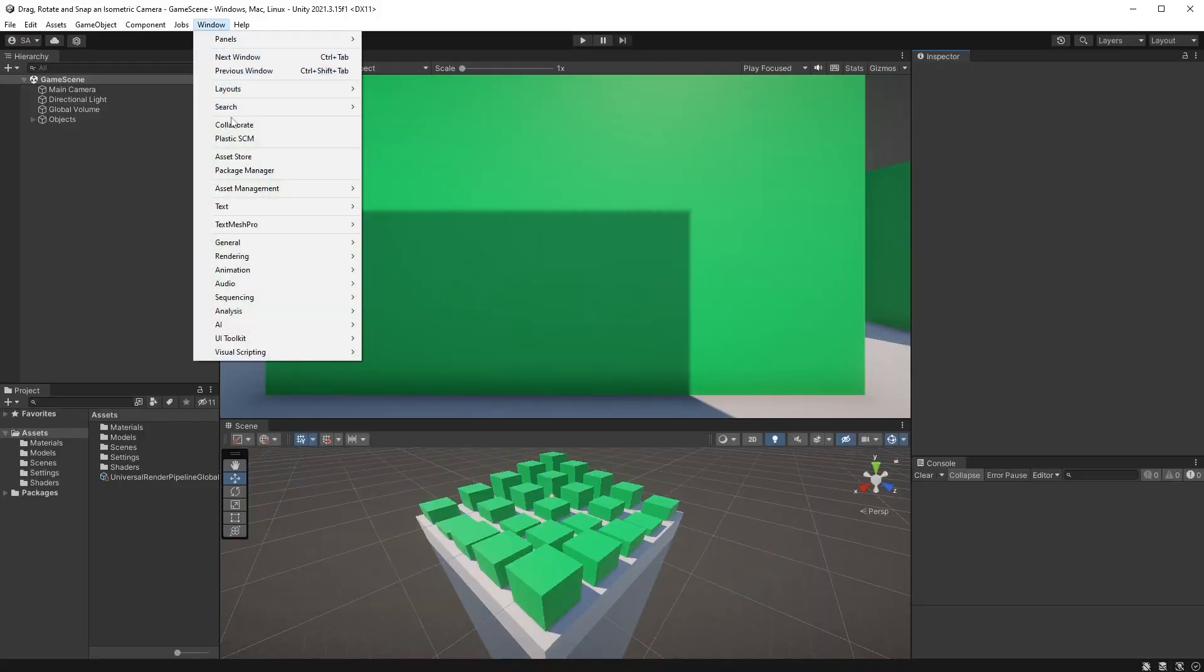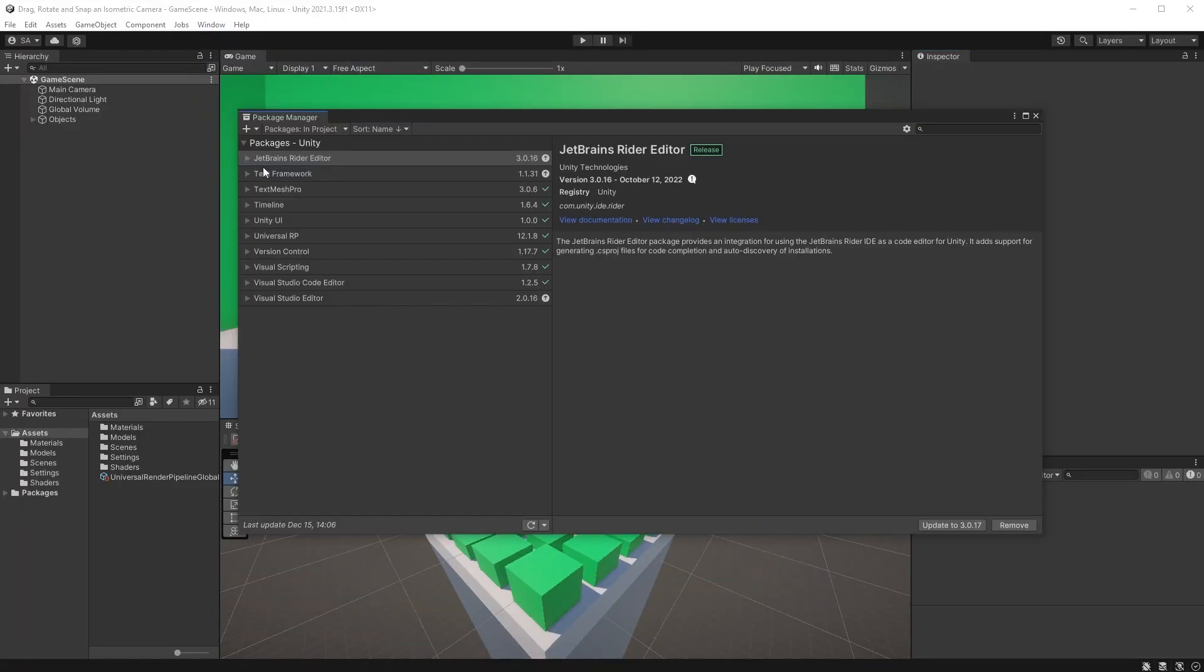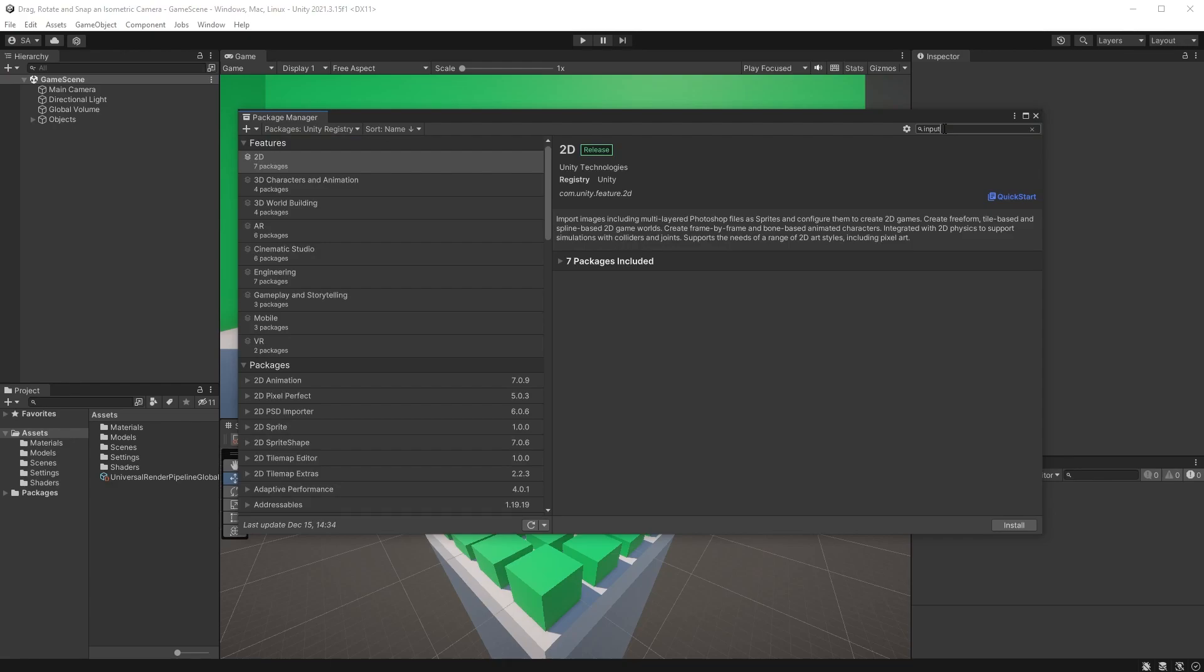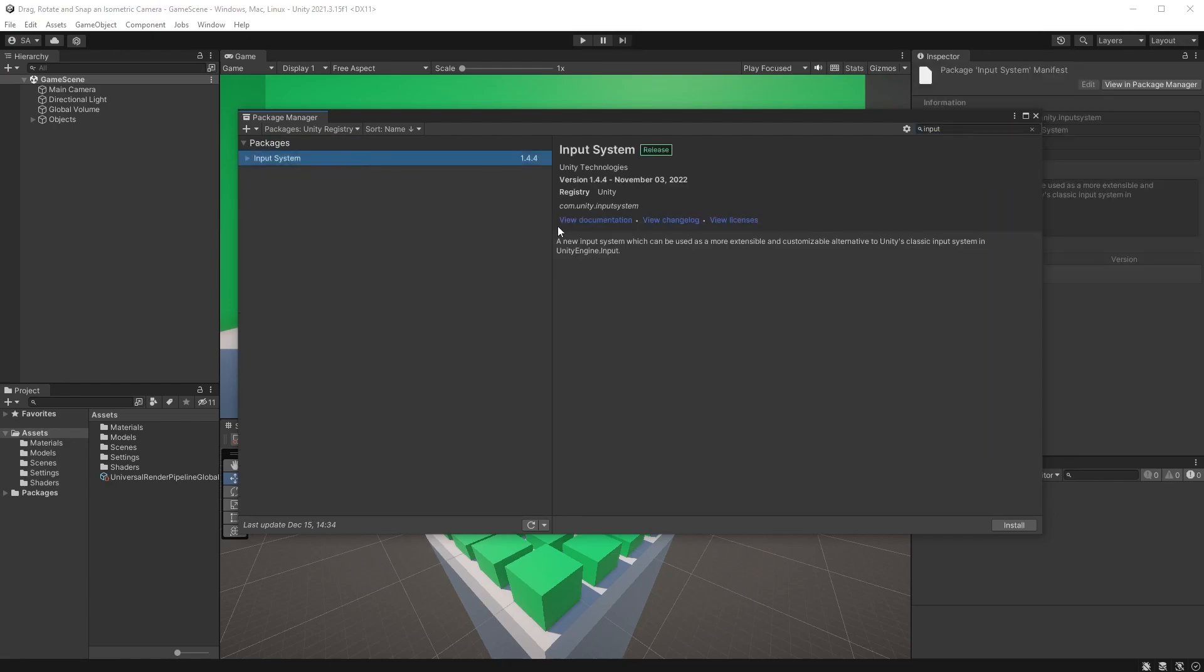If you're not using Unity's new input system, click on Window, choose Package Manager and install the input system. Let Unity restart and once you're back,